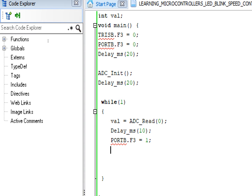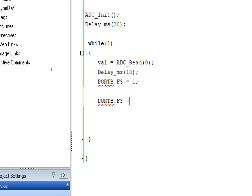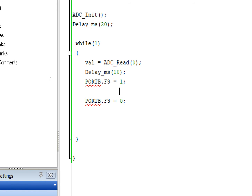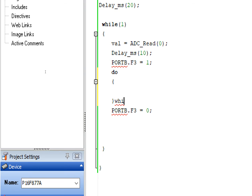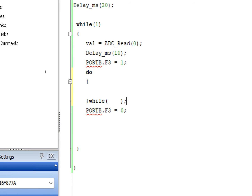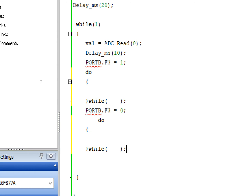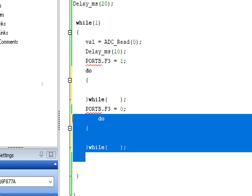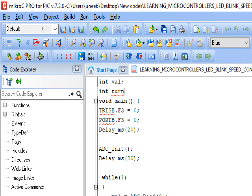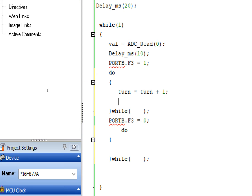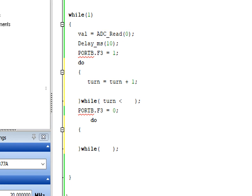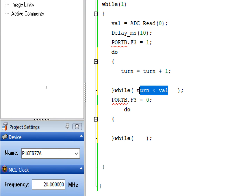Since we have our ADC value, this will determine the timing. Write PORTB.F3 equals one - the LED is now on. Then PORTB.F3 equals zero - now it must turn off. There must be a time for how long it should stay on and off. For that we use a do-while loop. We take another variable 'int turn' - turn equals turn plus one. The condition is: while turn is less than val.